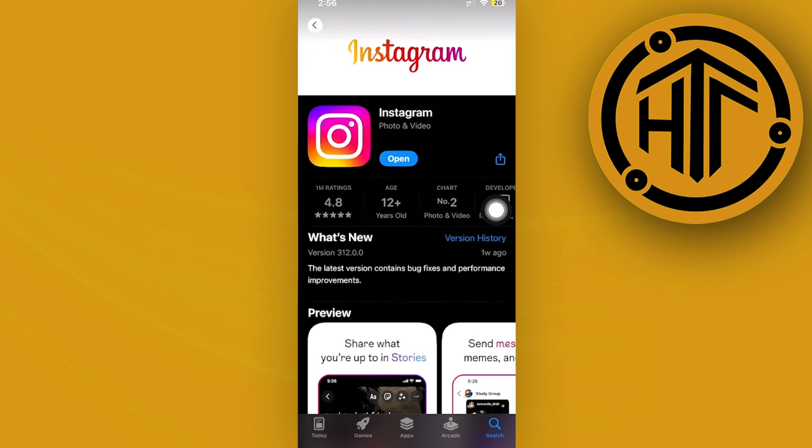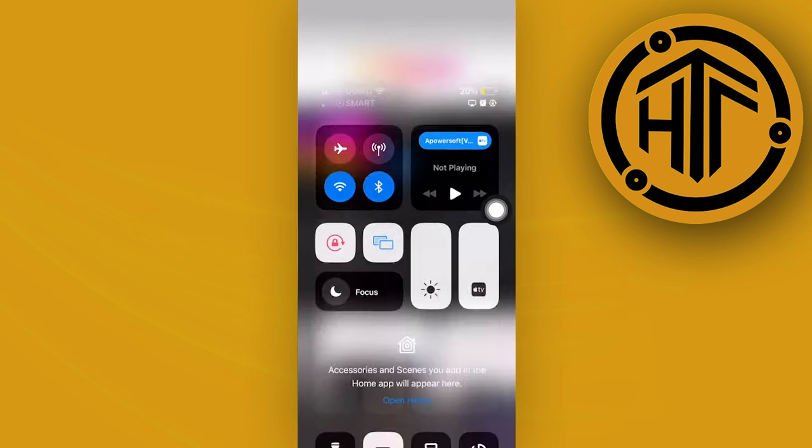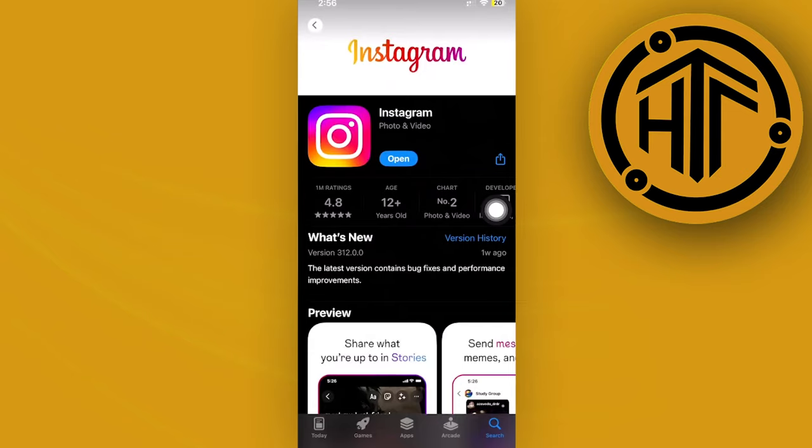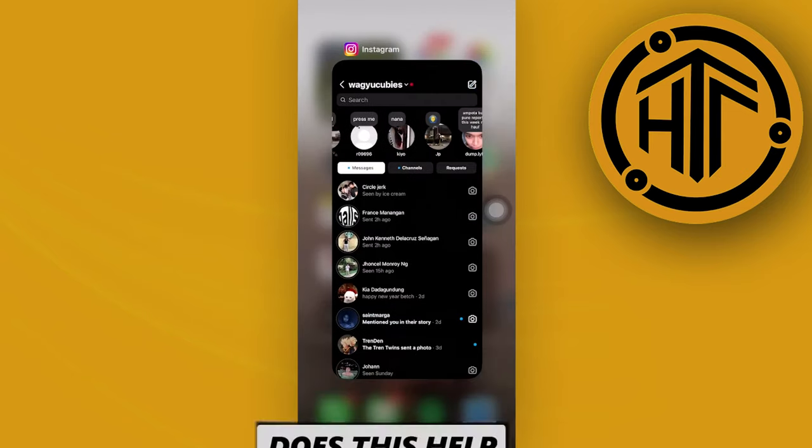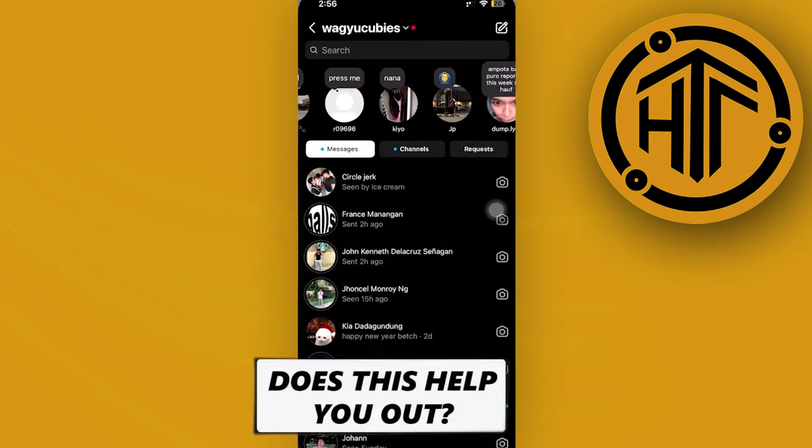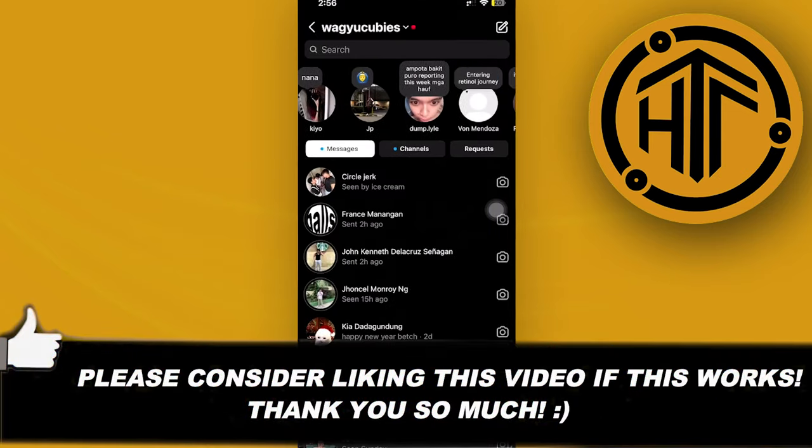This will ensure bugs like this are fixed, giving you the best user experience possible. That's all for this video. Thank you guys for watching, take care, and I'll see you on the next video.